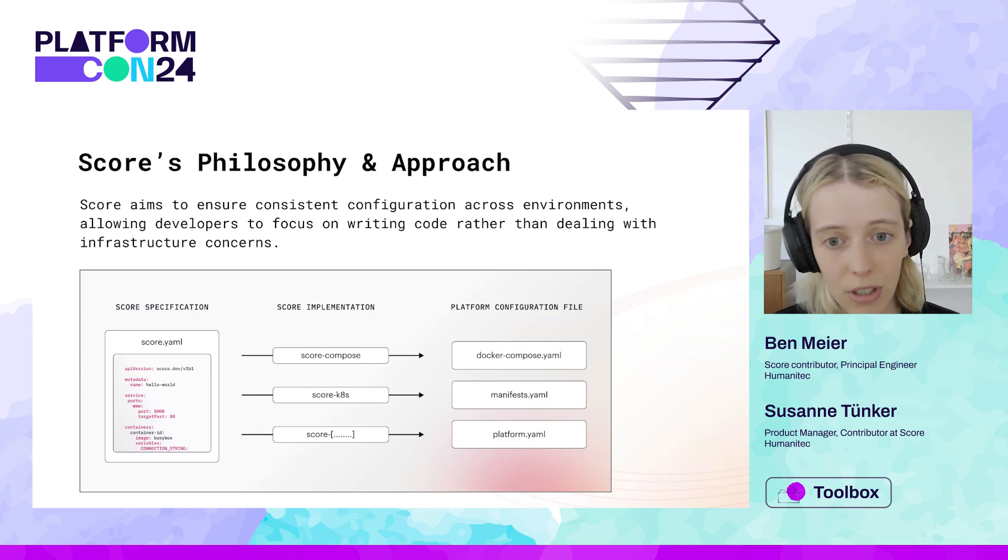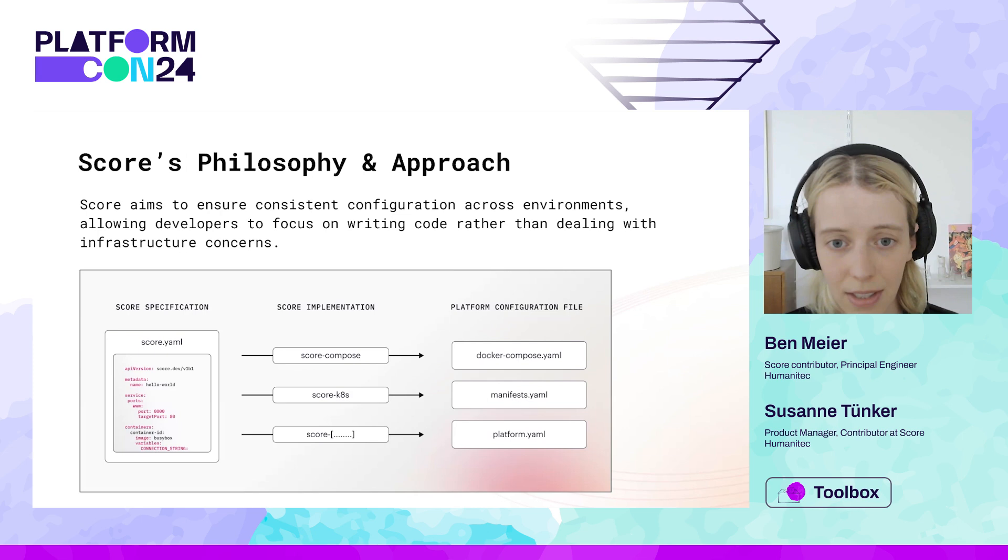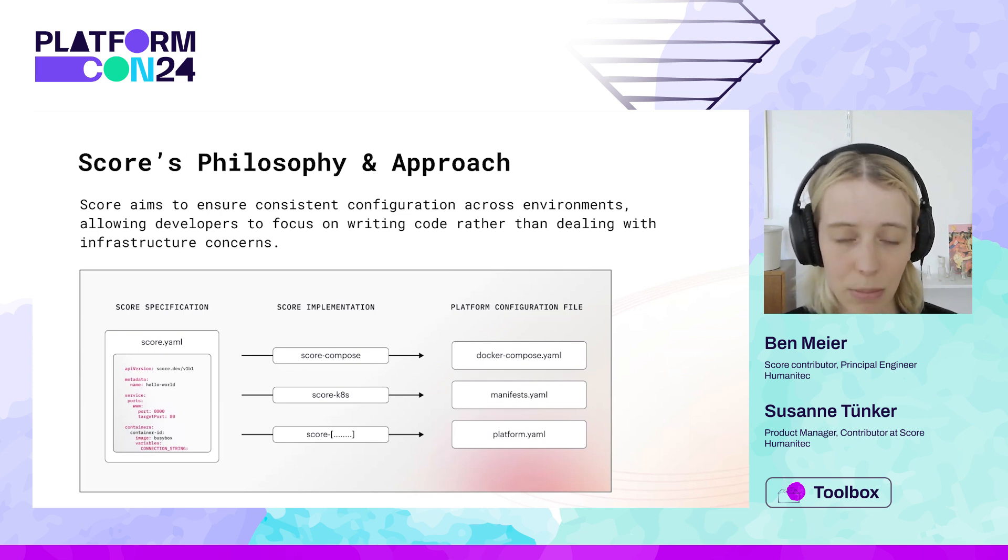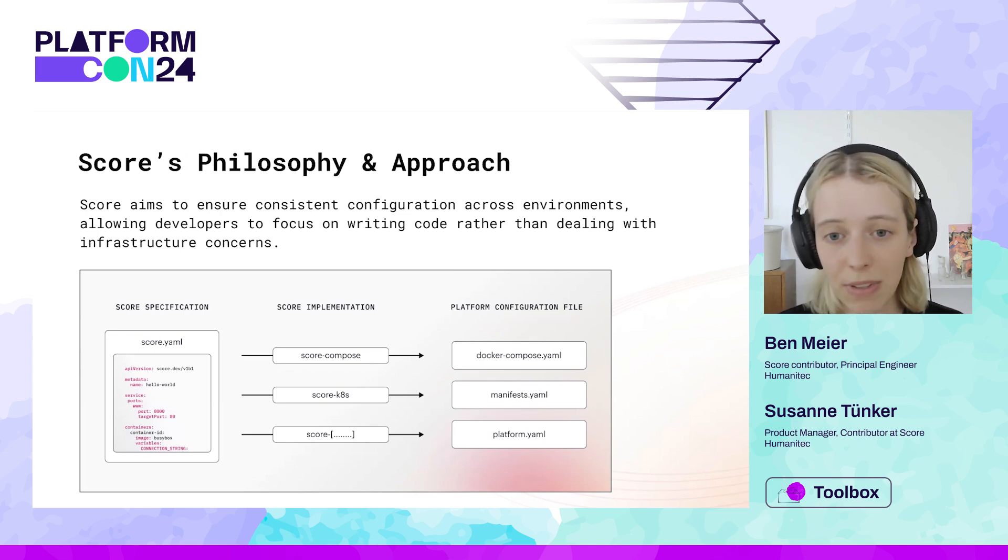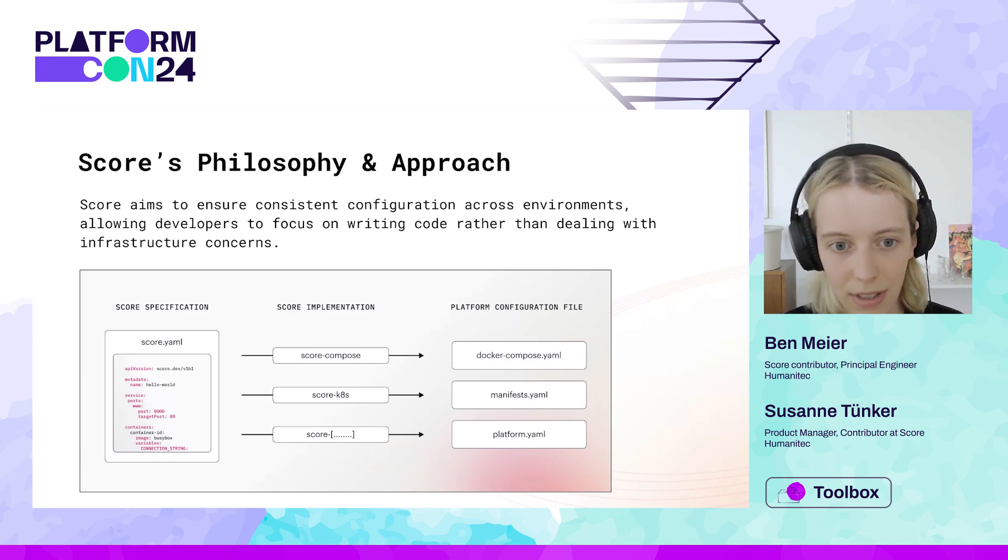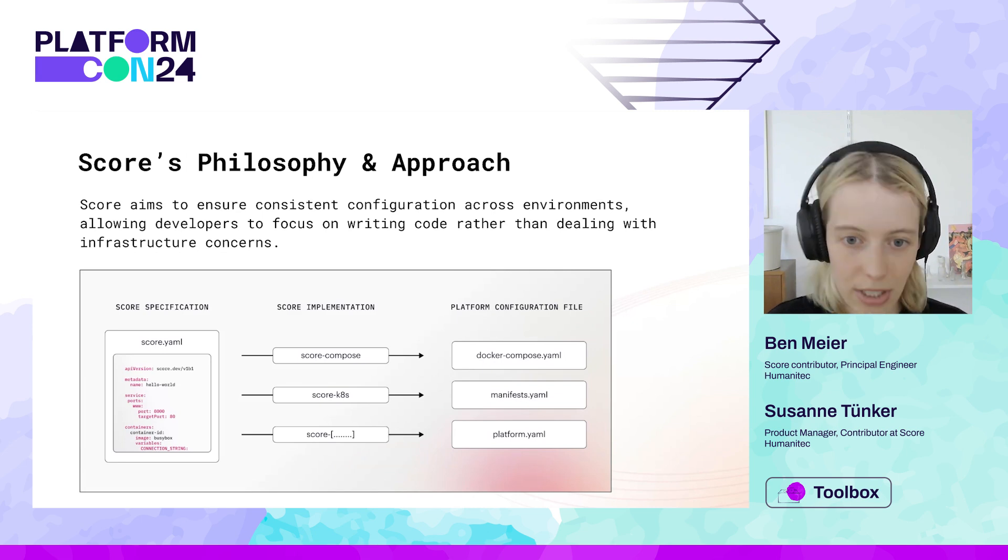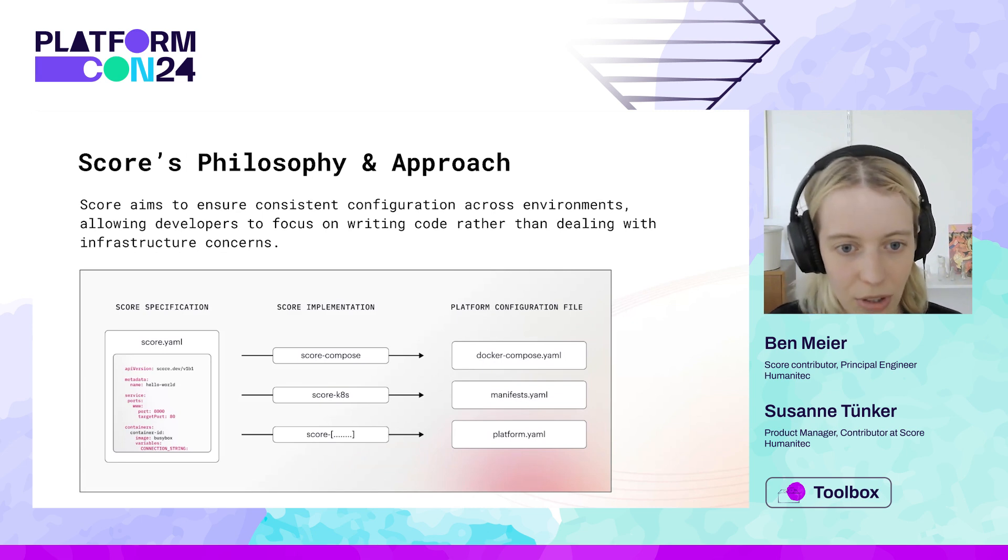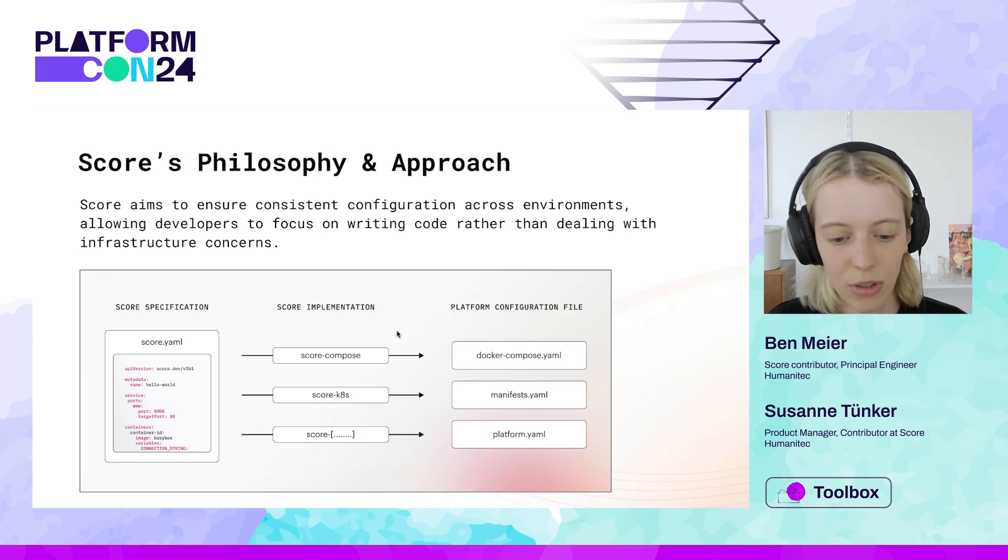And the idea here is that you have your SCORE file and that same SCORE file can be executed against various implementations. We have two here, but based on your use case and the platform setup you're working with, it could be various other targets that you're transforming the SCORE file into.